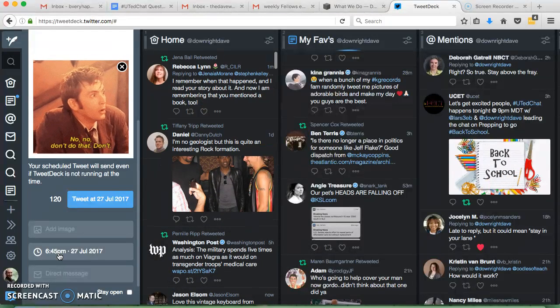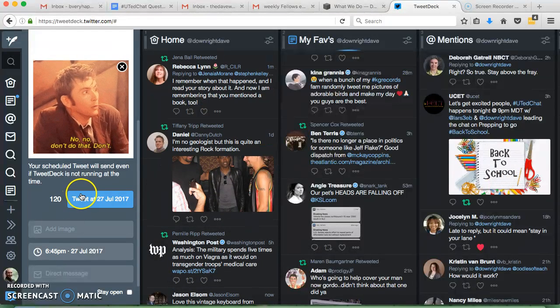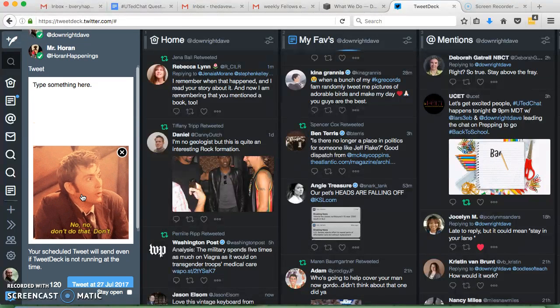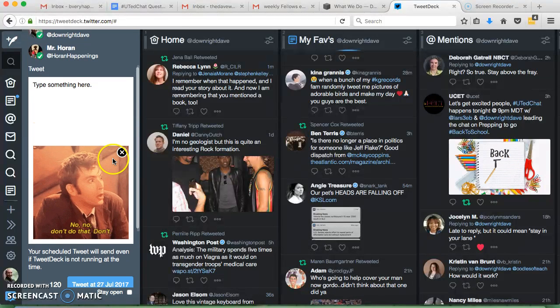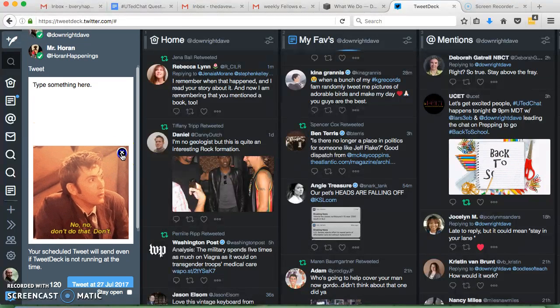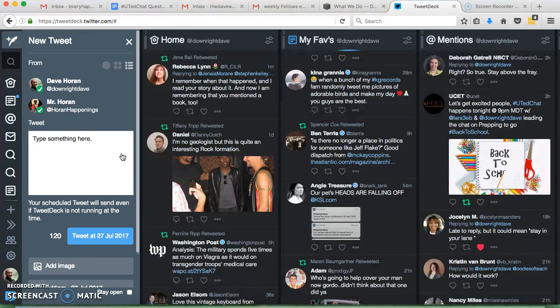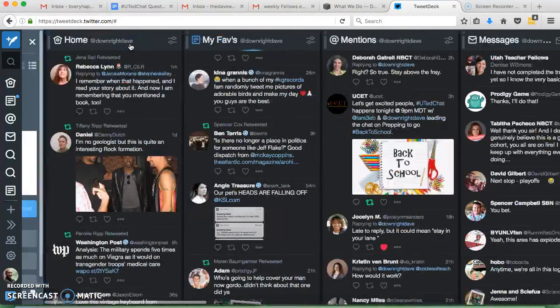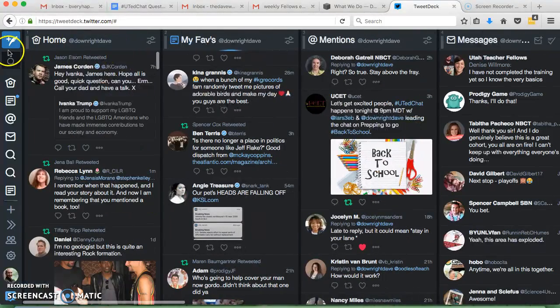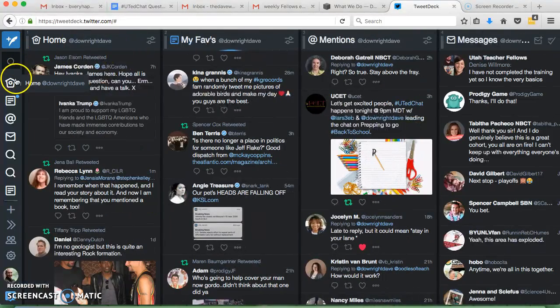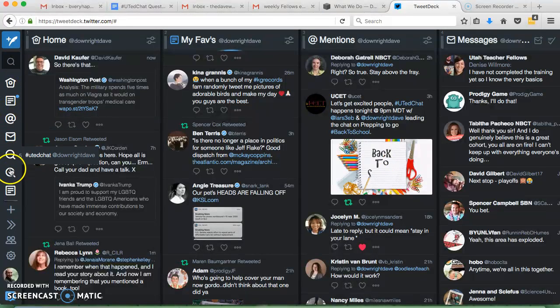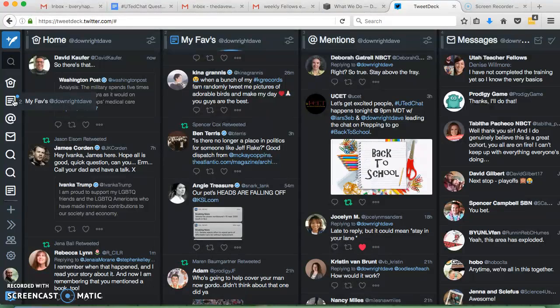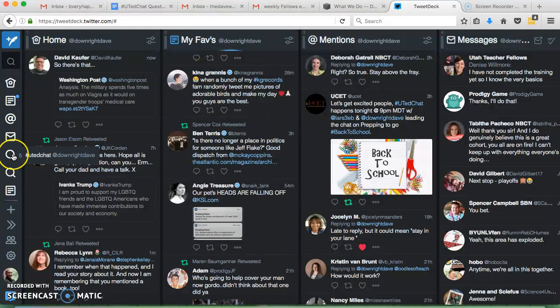So if I really did want to Tweet this, I would click Tweet, and it'd be done, but it doesn't make any sense right now, so let's just cancel this. So that's the Stop button. Then these other things are the different columns I have. So if I didn't want to scroll across, I could just click on it, and it would take me there.